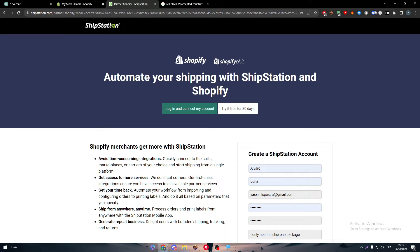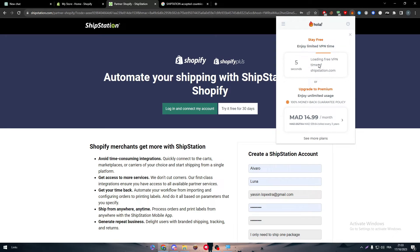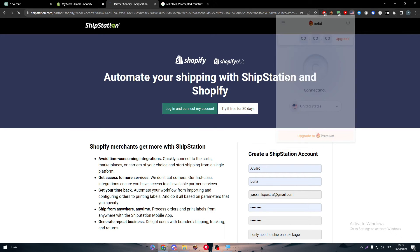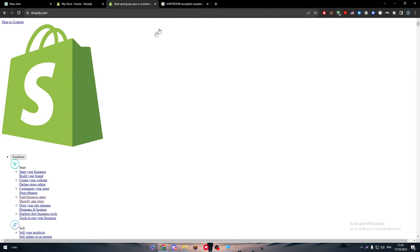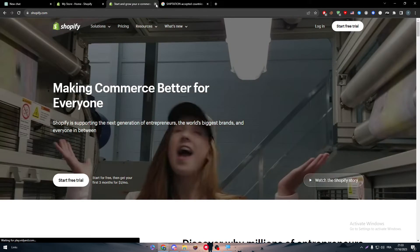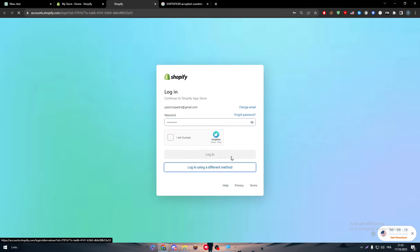What you can do is use a VPN. Let's try it out and see if it's going to work. I'm going to connect to the US. Let's go back and install the app once more — searching ShipStation and giving it a moment to load. I have to log in using a different method.